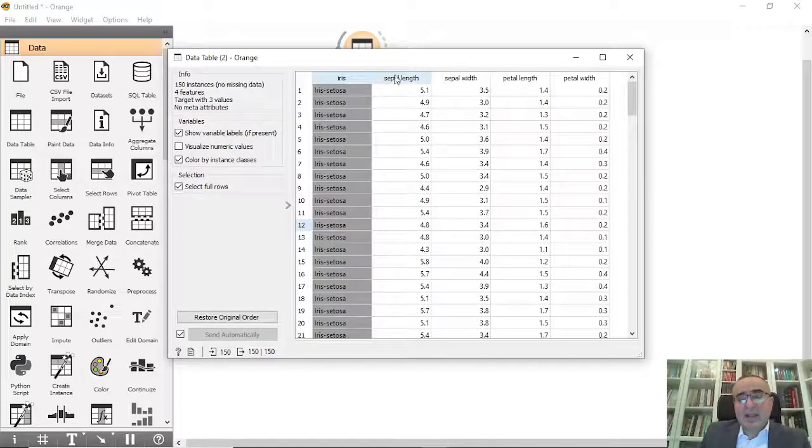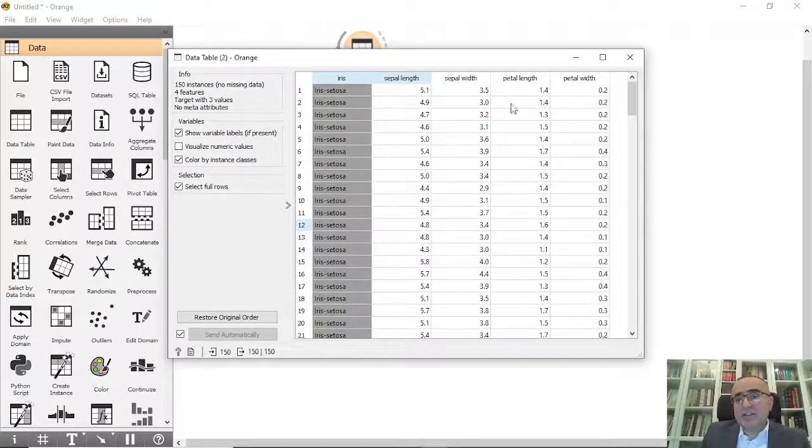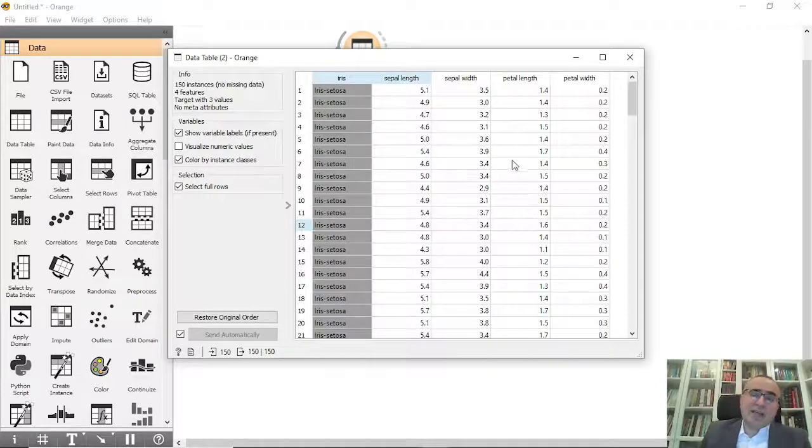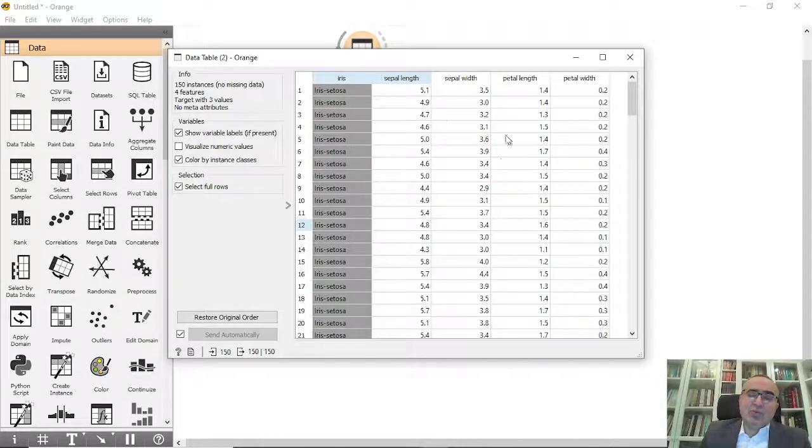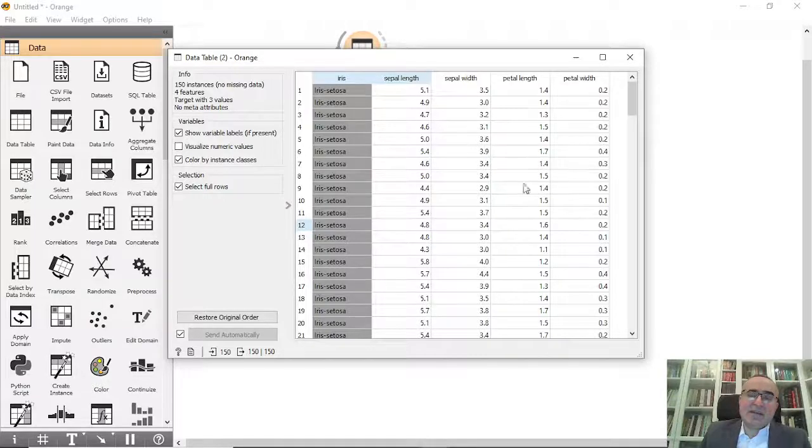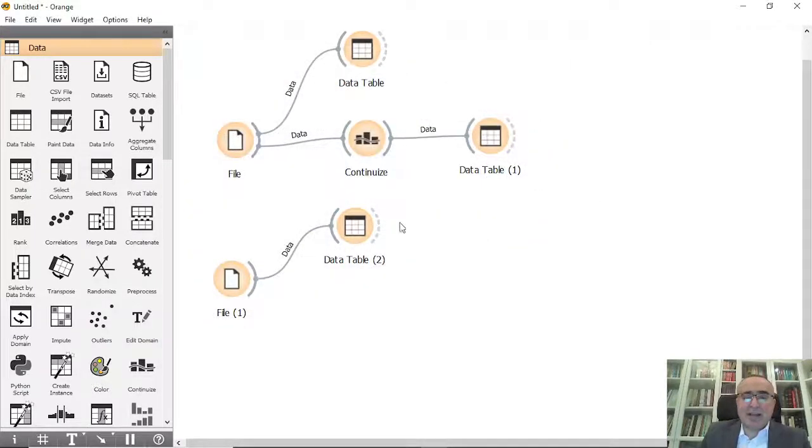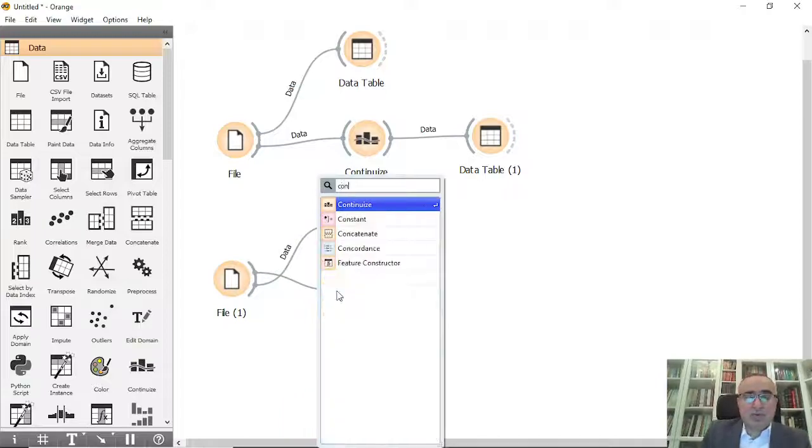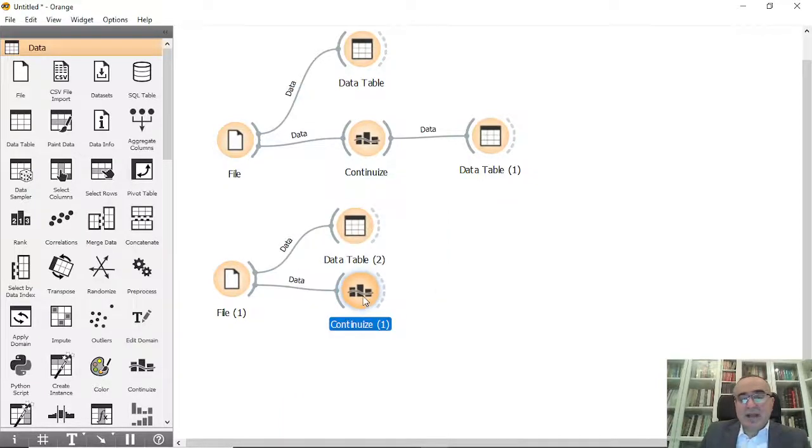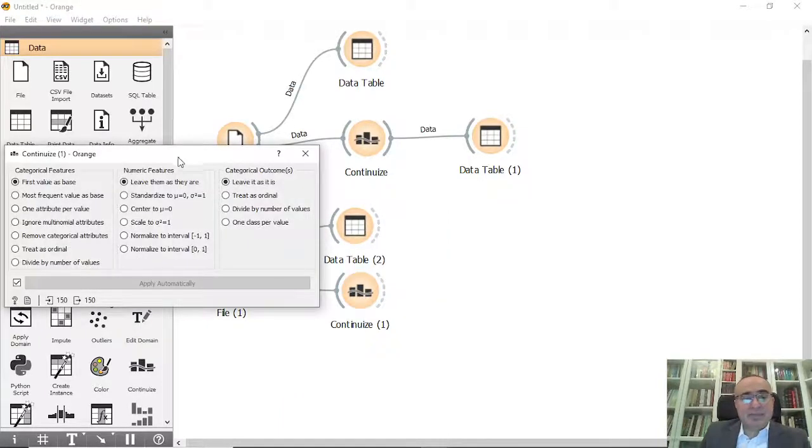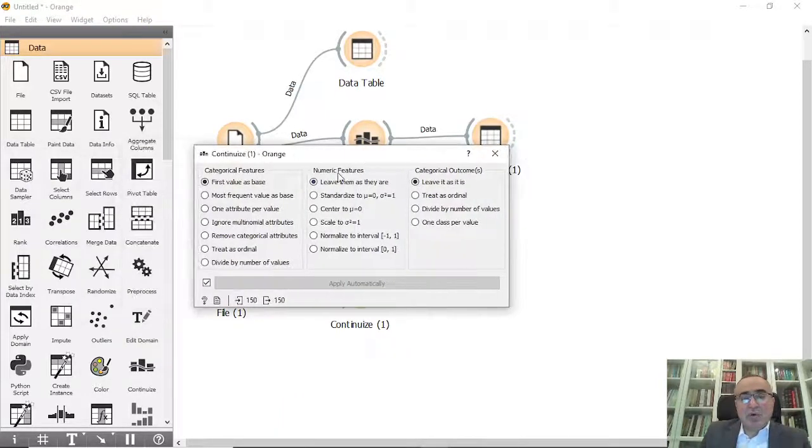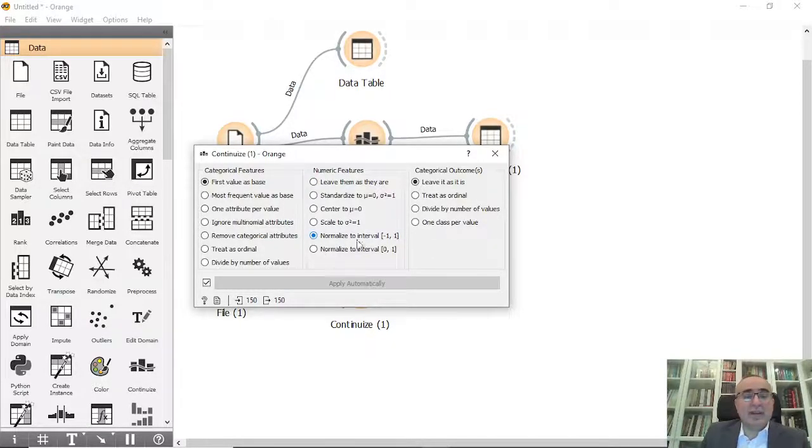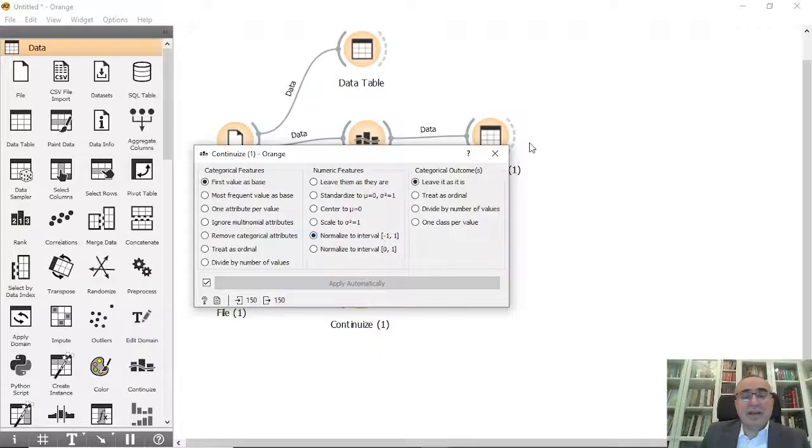We have continuous values in all these features. If we need to rescale these values and do some normalization, we can use Continuize. For example, all numerical features we can normalize to the interval from -1 to 1.